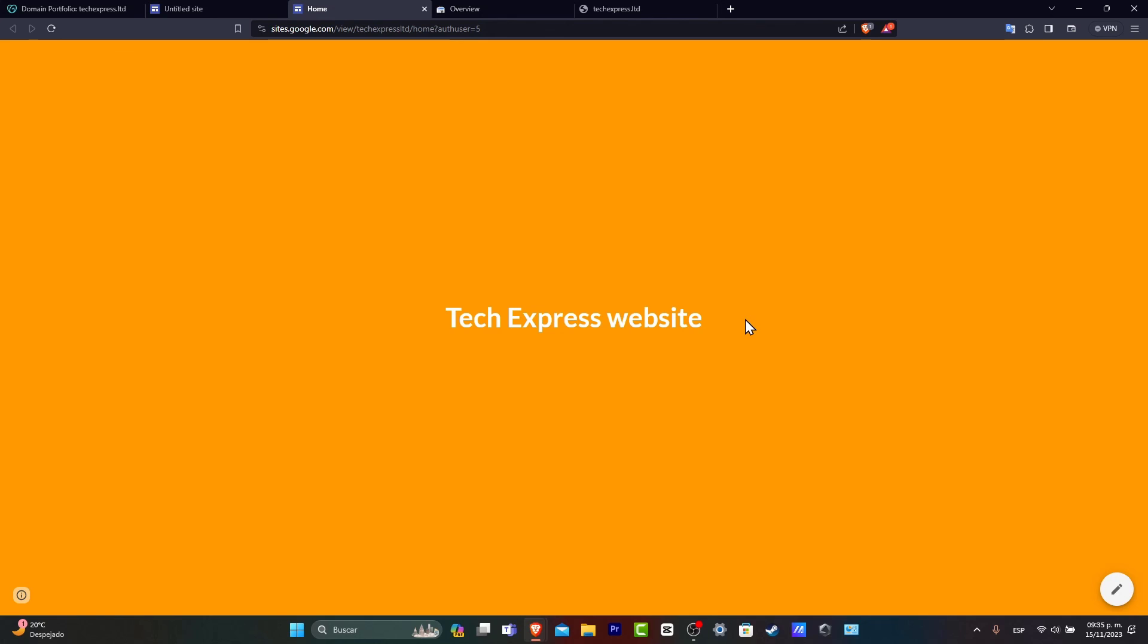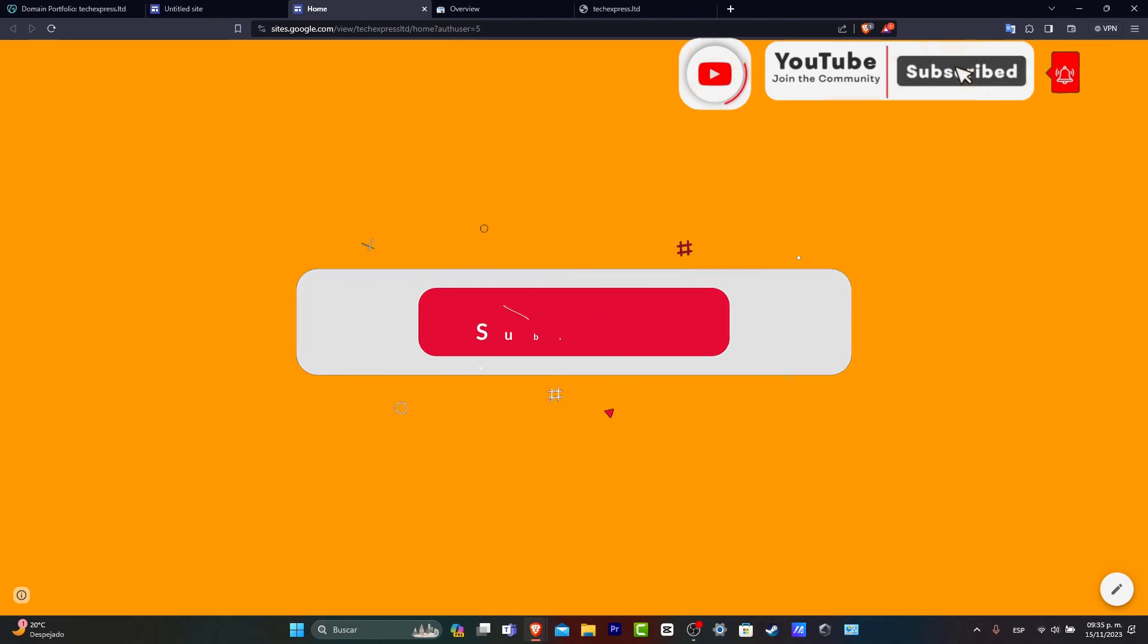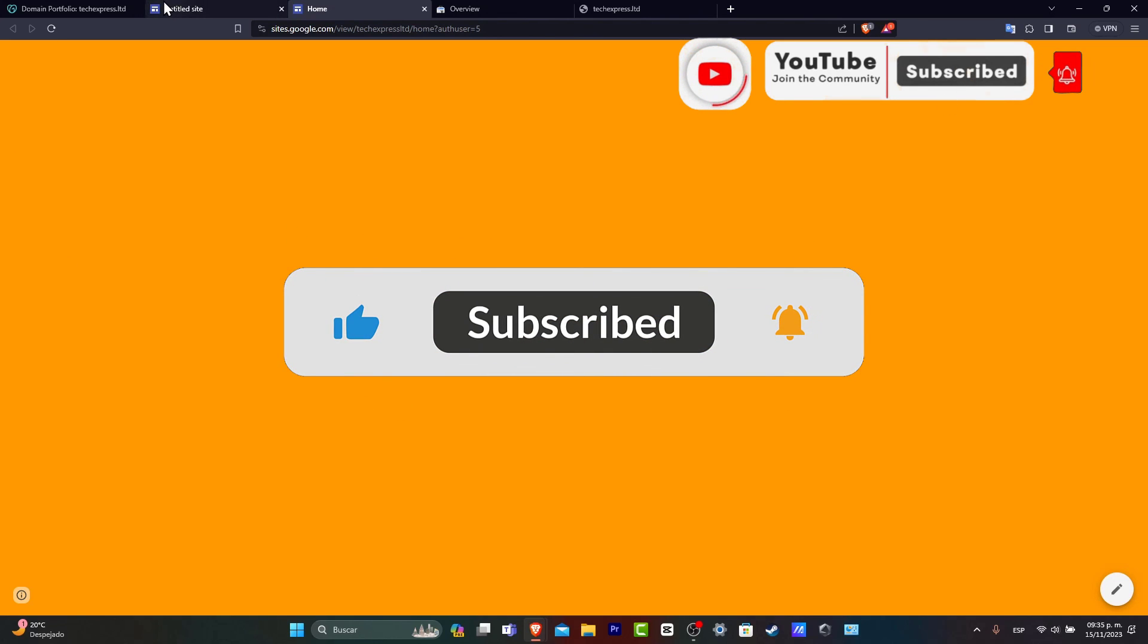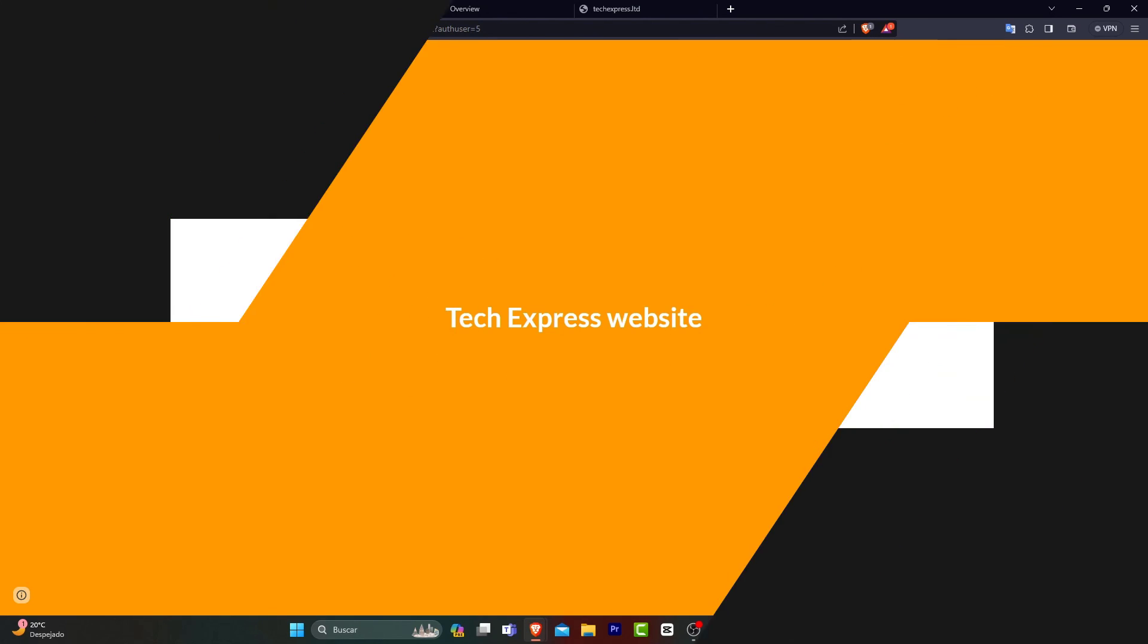So with that being said, we have now reached the very end of the video. But don't forget to like and subscribe to the channel if you want to see more great videos of how we can get started with Google Sites and GoDaddy as well. Thank you so much, guys. See you next time.